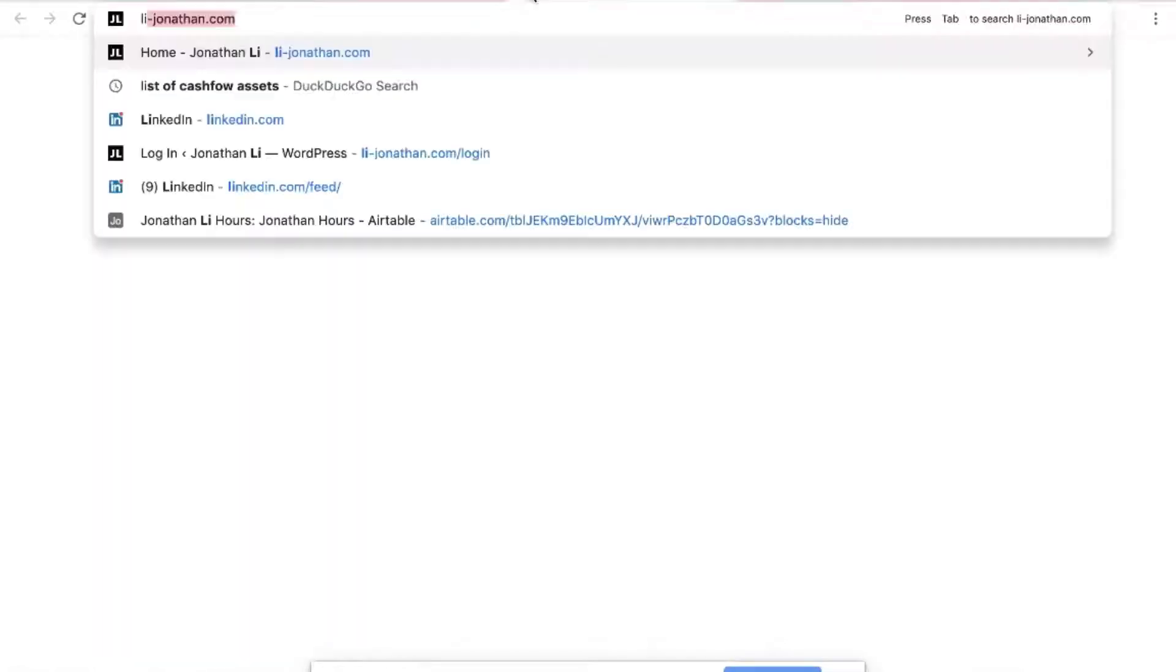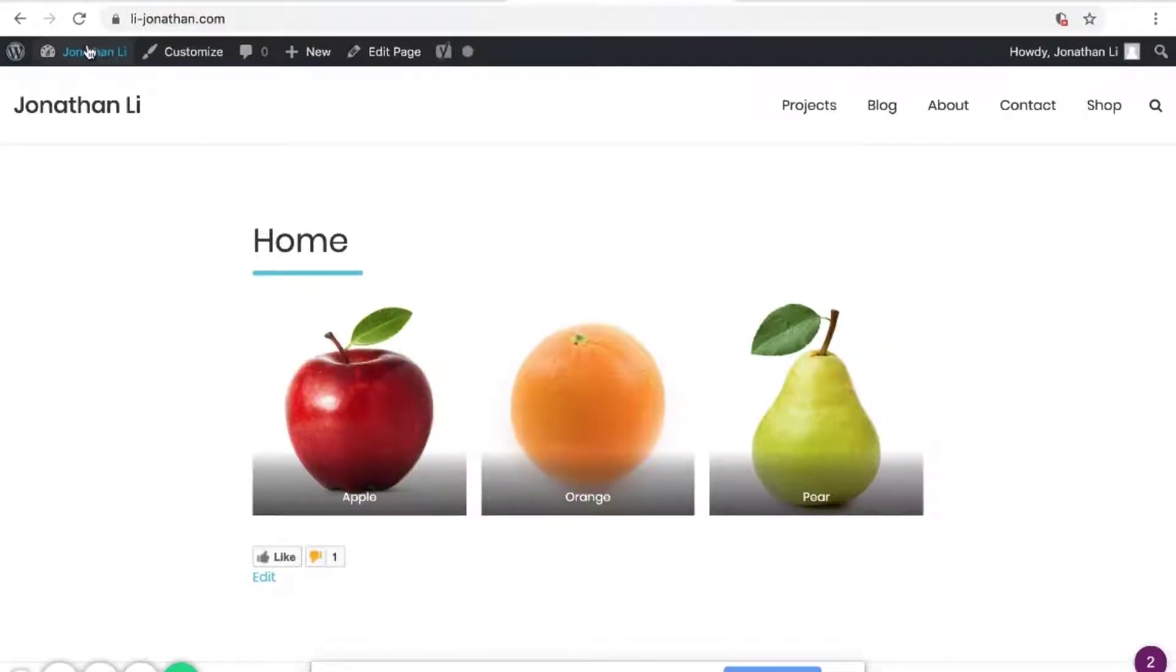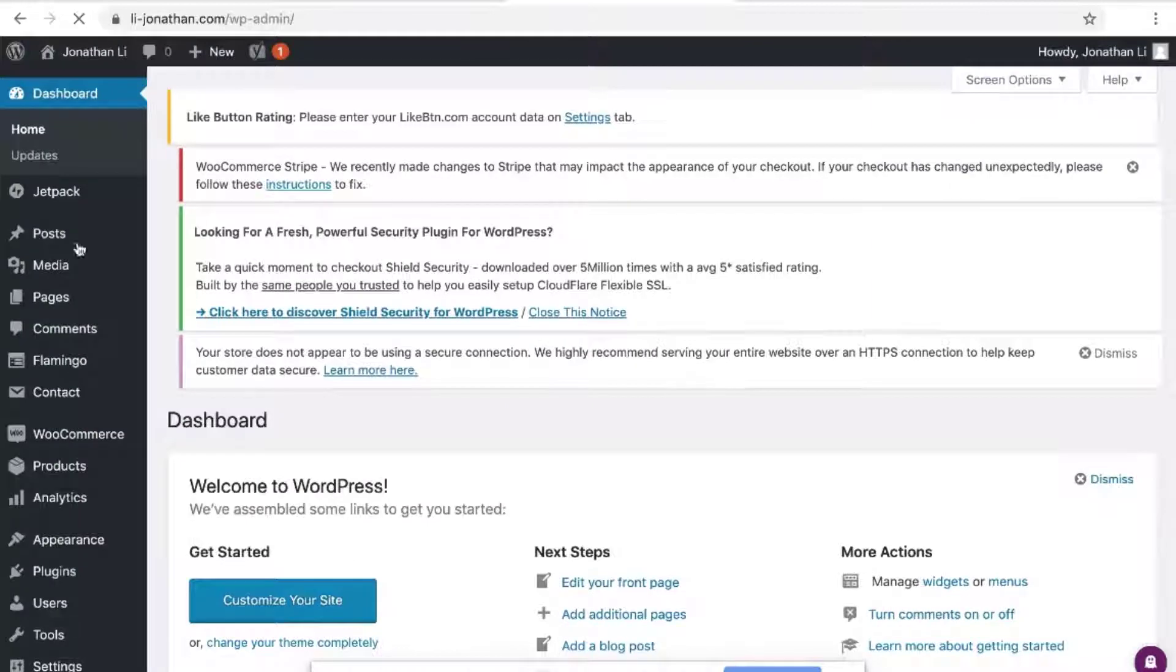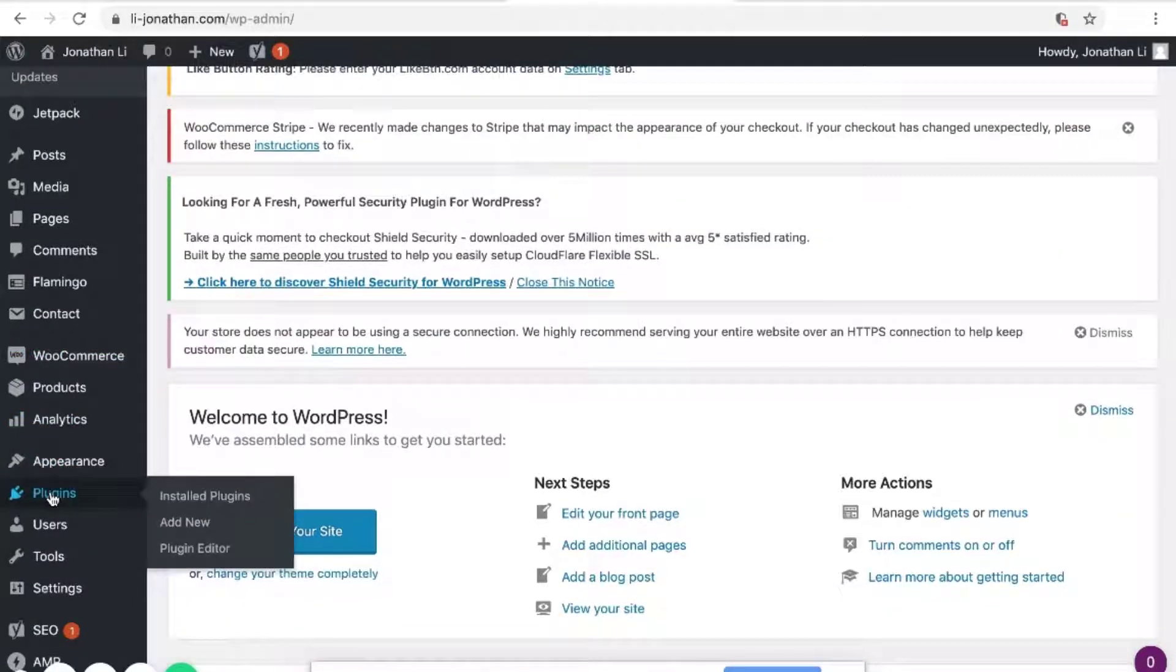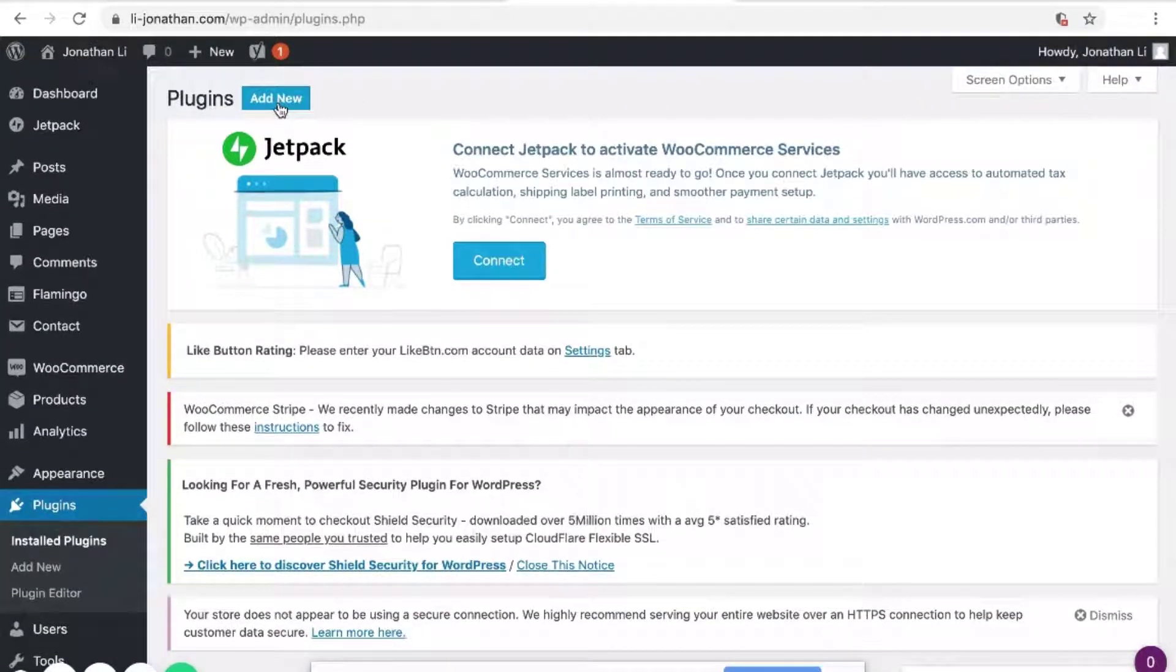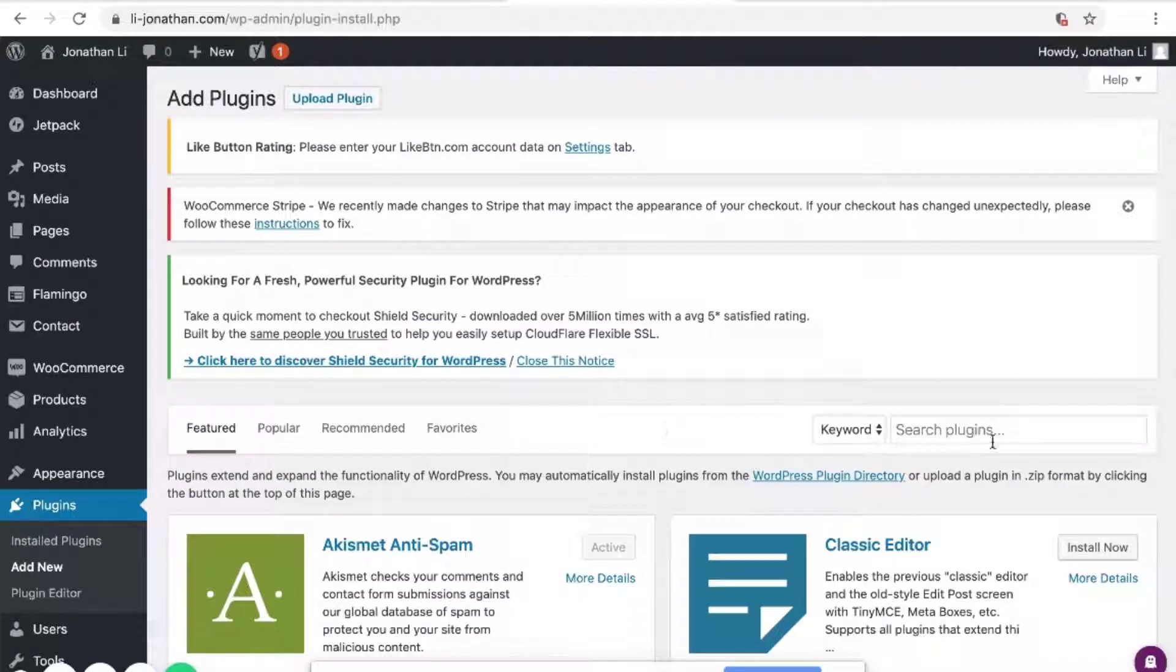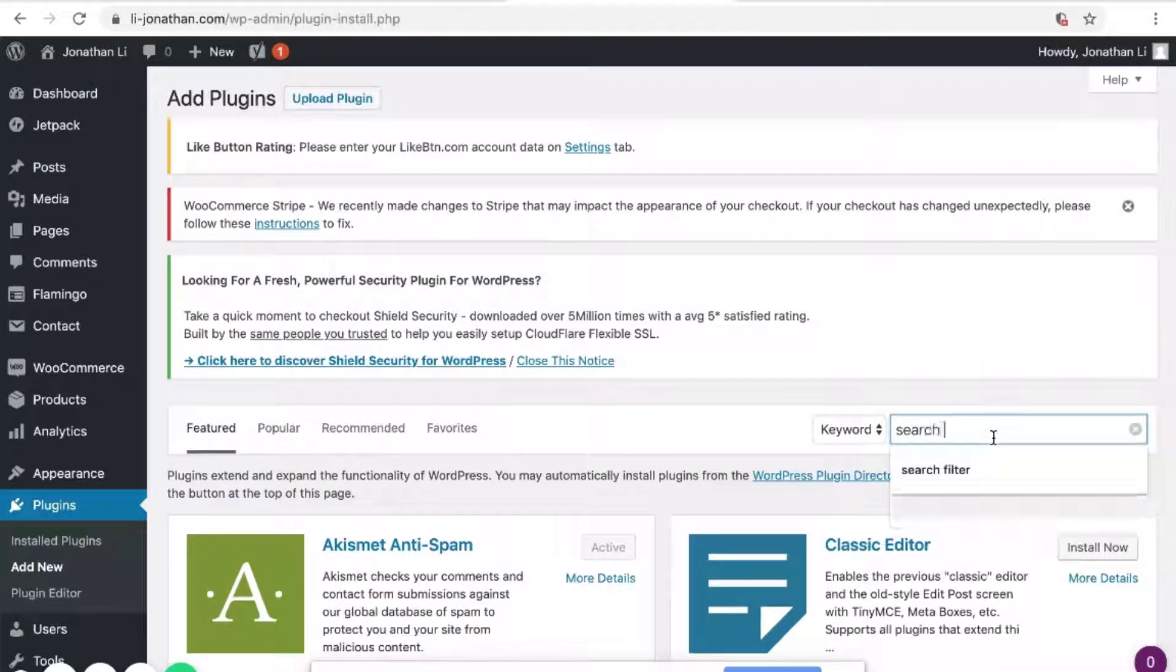So I decided to install it on WordPress. So navigate to your WordPress, make sure you're logged in, and head over to Dashboard. Then, head down to Plugin, and inside of the plugins, make sure you go search for Add New and search for Search Filter.